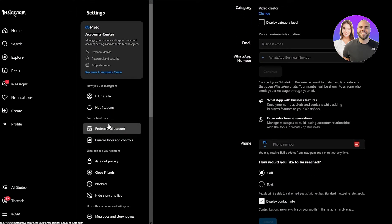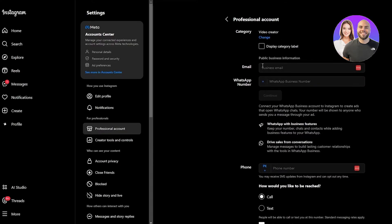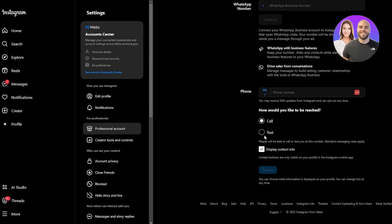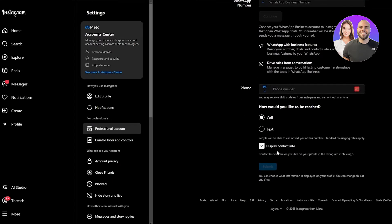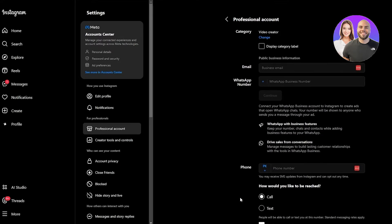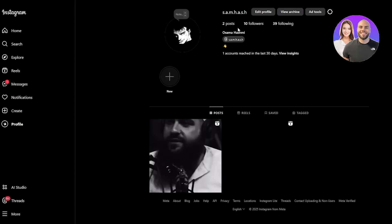Once you're in the professional account, you can see all the necessary information. You have Creator Tools, and here you can set up your WhatsApp, phone number, and everything you'd possibly need. You can even set up your shop from here once you've converted to a professional account.